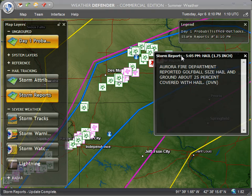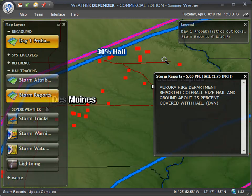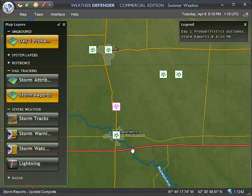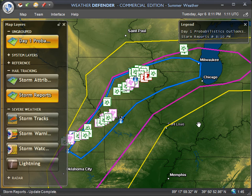If you click on some of these you'll see the details of the hail report. Aurora Fire Department reported golf ball sized hail — obviously very damaging — with ground about 25% covered with hail. So we can drill right down in there and find out the actual towns affected. As you can see, this forecast was right on today, and the storms are still ongoing and will probably continue through the night in the vicinity of this 30% hail hatch.